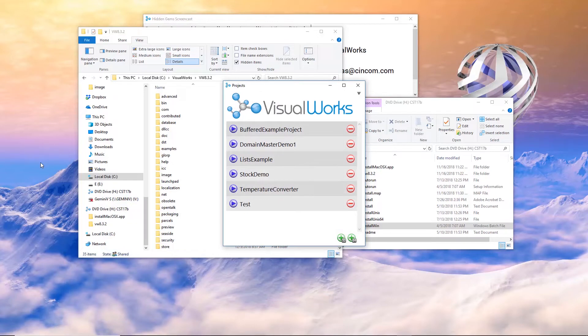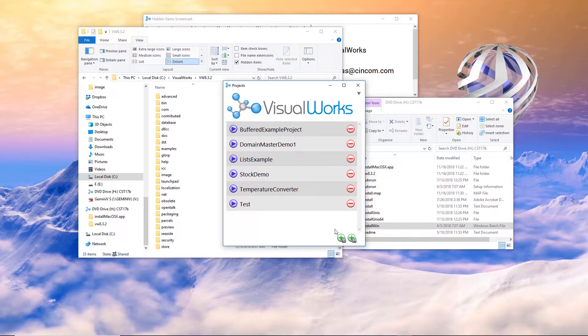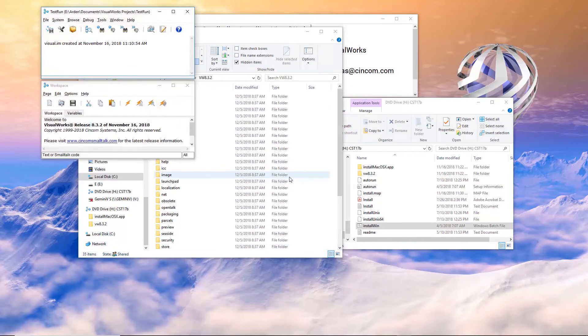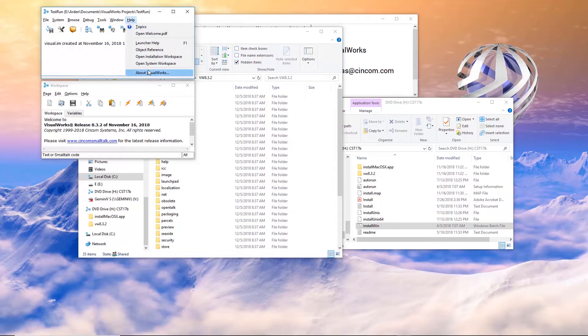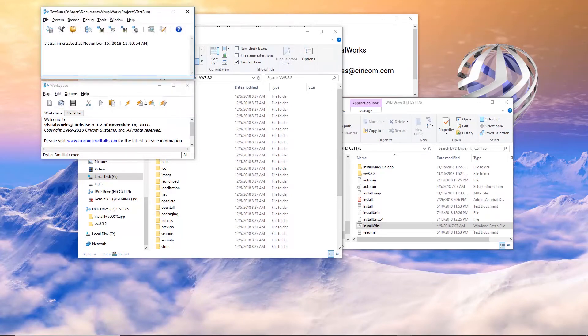If you click on that, it basically allows you to create a project or an image. I have a number here already. Yours will be blank if you're installing this for the first time. Now it installed here, both the ability to run 32-bit Smalltalk and 64-bit. I'm going to create a new 32-bit project. I'll call it test run and say okay. And there we go. I have test run. I can come in here and help about and see that I'm running VisualWorks 8.3.2. It tells me that right here as well. And so here is the product up and running.